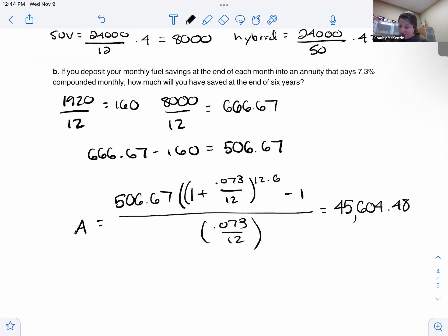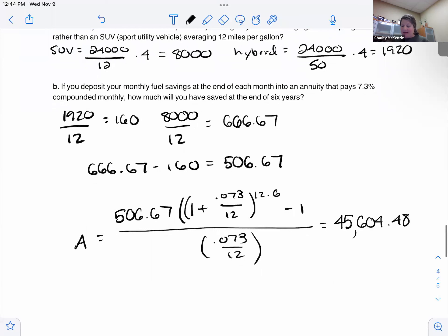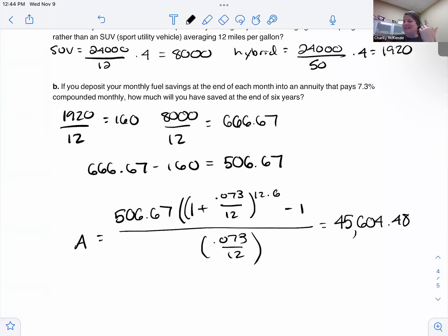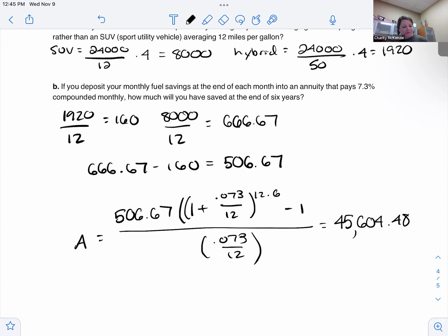This shows the long-term financial impact of choosing a fuel-efficient car over a gas guzzler. You don't even have to get a hybrid — a Corolla, Civic, or similar car can get 40–50 miles per gallon. If you save that fuel difference every month for six years, you end up with a lot of extra money. Buying a cheaper car that gets better gas mileage really pays off in the long run.